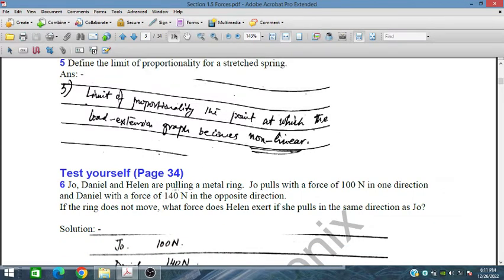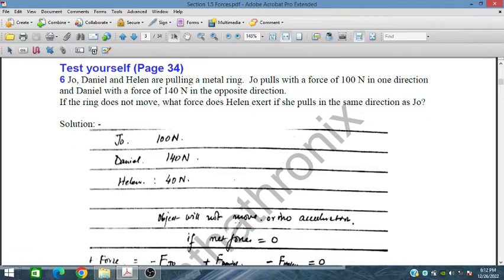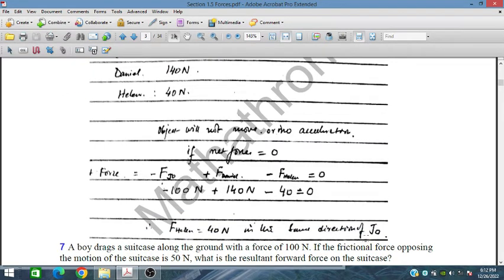Joe, Daniel, and Helen are pulling a metal ring. Joe pulls with 100 N in one direction, Daniel with 140 N in the opposite direction. If the ring does not move, what force does Helen exert pulling in the same direction as Joe? For net force to be zero: Joe (100 N) + Helen's force = Daniel (140 N), so Helen exerts 40 N.